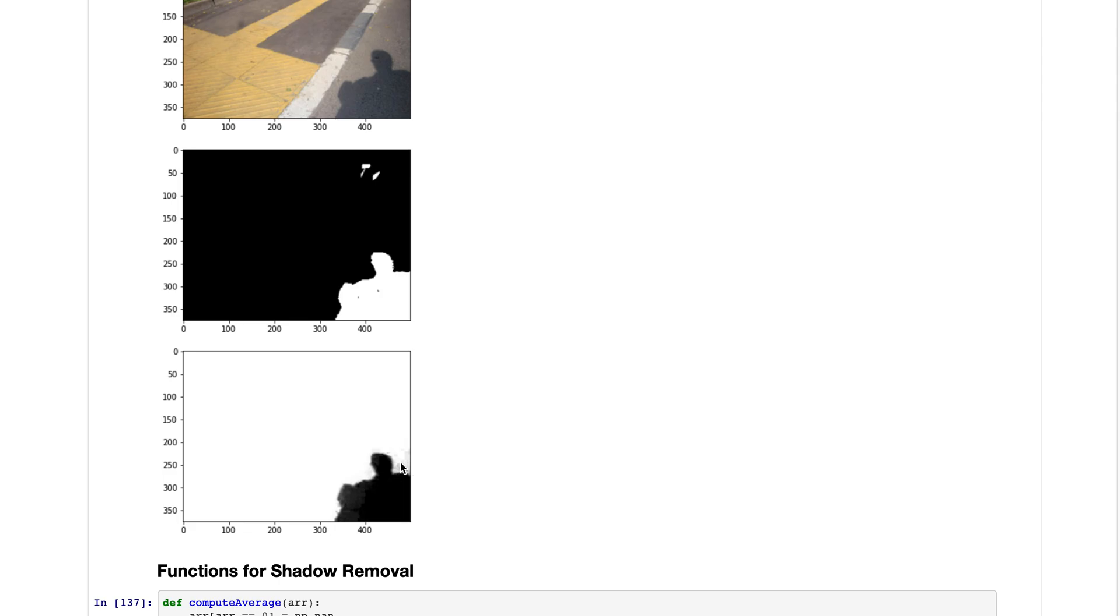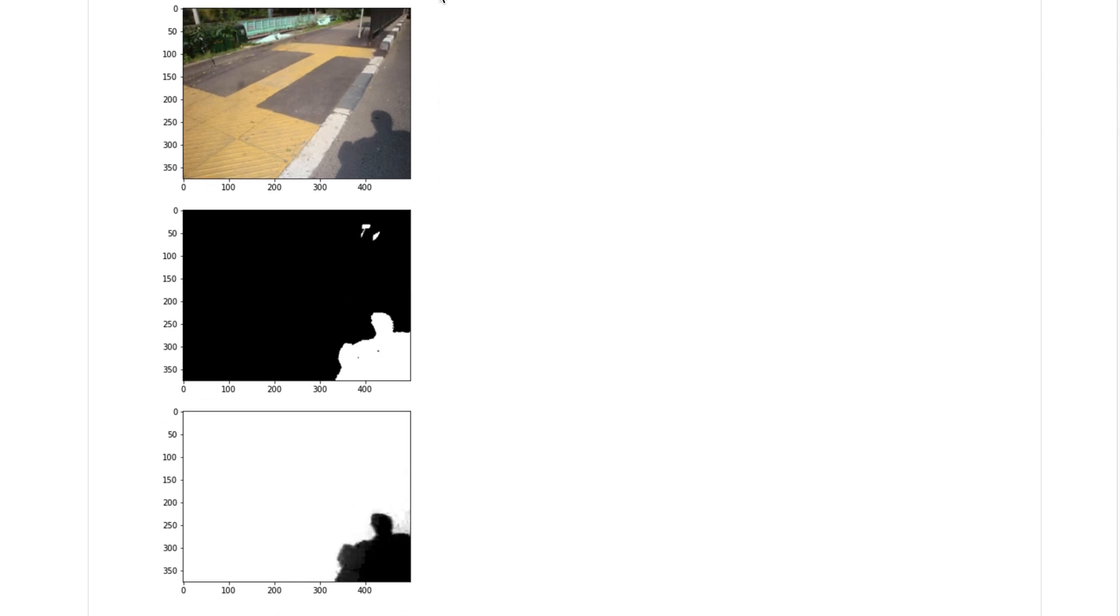The image is white, k is equal to one which means there's no shadow here. This is how we got the k values.